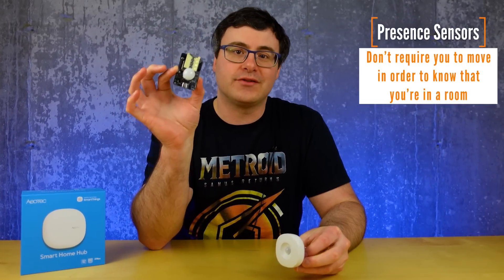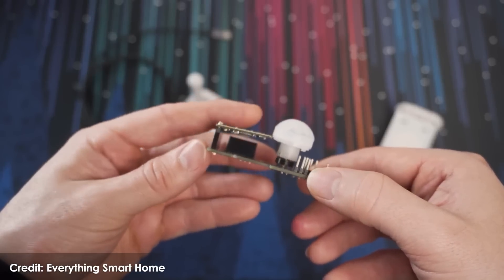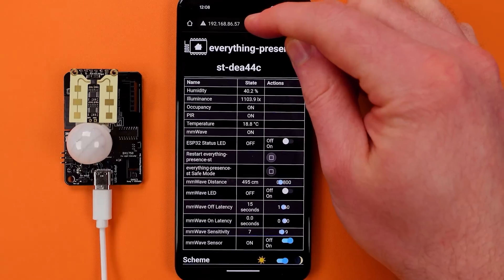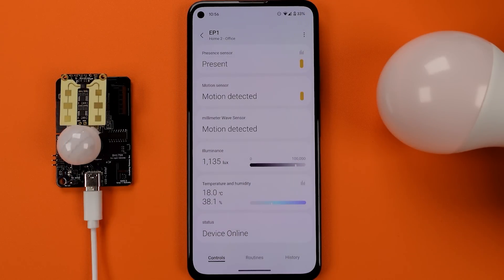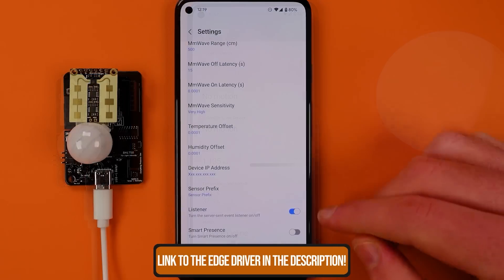One of the most exciting improvements for SmartThings is coming from outside the system — from the smart home industry in general. We're shifting from the standard motion sensor to a presence sensor, giving much better options and data for automation. Lewis from Everything Smart Home created the Everything Presence One sensor, and he now has a beta driver for this device for SmartThings. If you get one, you can get it set up and working in seconds with SmartThings.